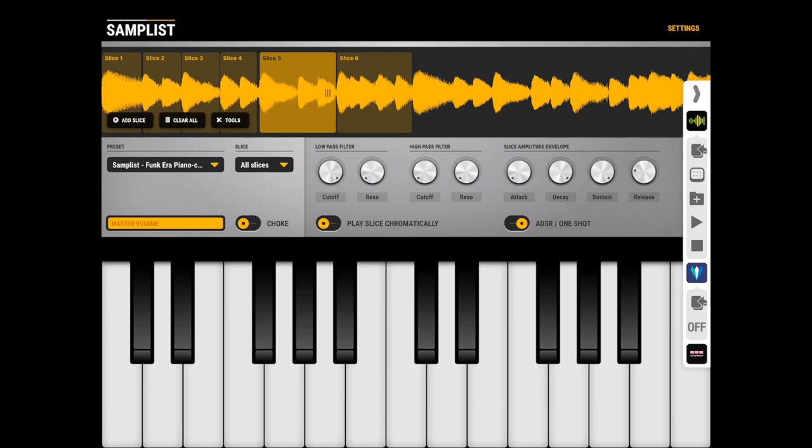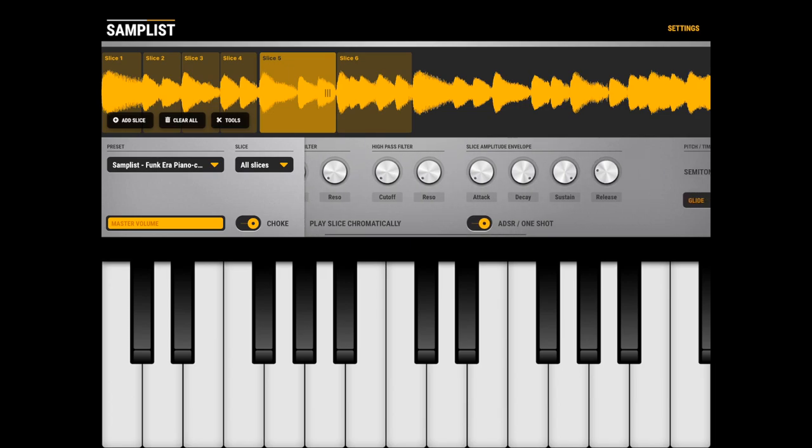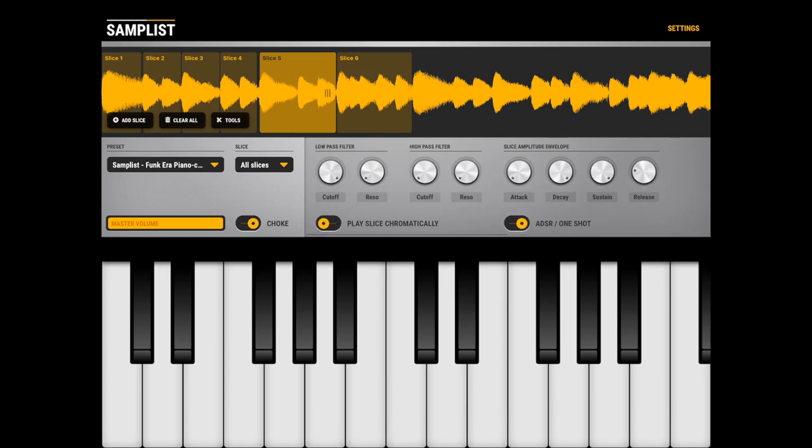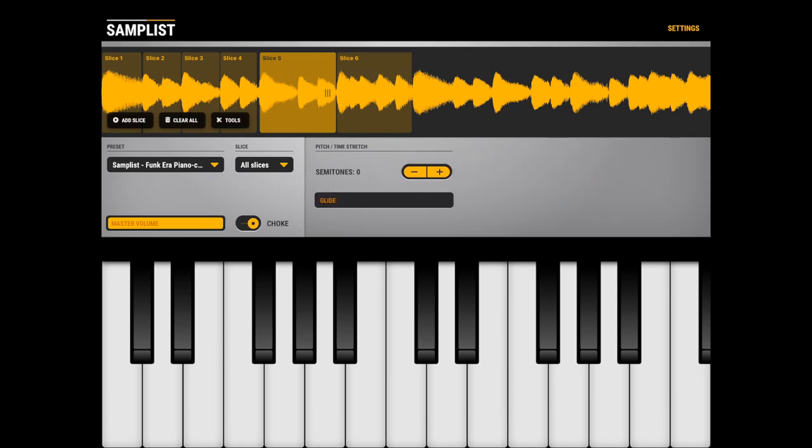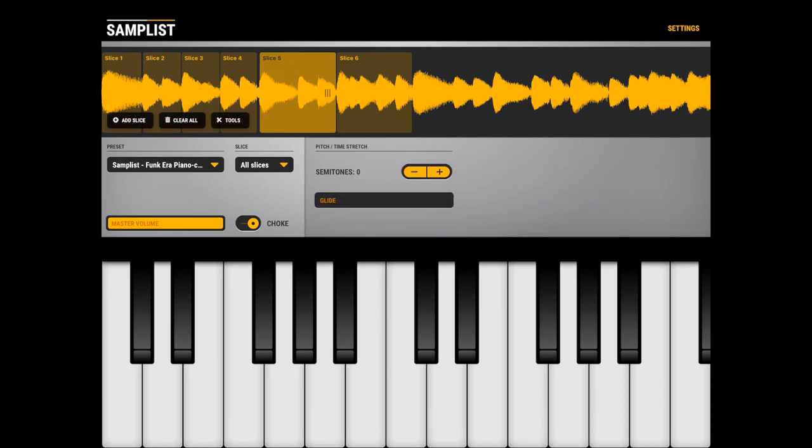Let me enable Choke here so they cut off each other. Also, one thing you might not notice from the beginning is that here you have another page of controls. You can use the Pitch Shifter to transpose the whole sample.